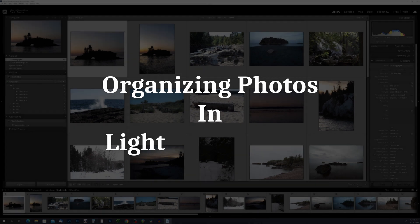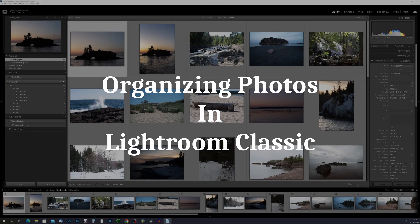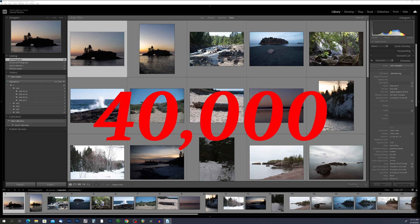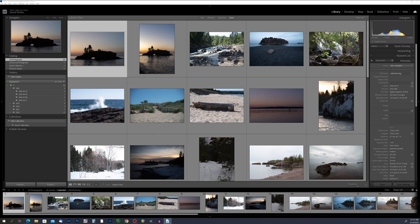Hey guys, welcome back. In the last video we went through the process of importing photos into Lightroom Classic. So far we have 40 images in our catalog — it's pretty easy to find the photos we're looking for. But what happens several years down the road when you have 40,000 photos in your Lightroom catalog? It can definitely become a challenge to find that one specific photo, so today we're going to talk about one of the most important things you can do in Lightroom: organizing your photos.